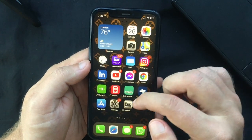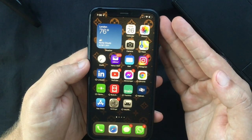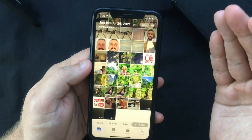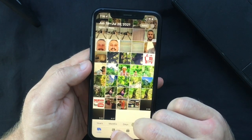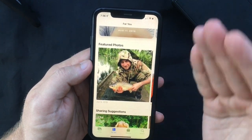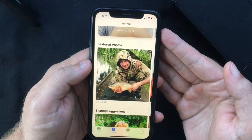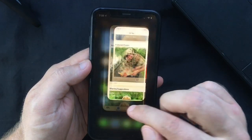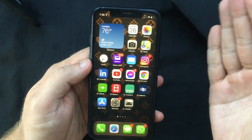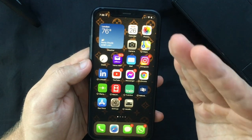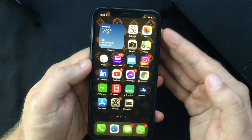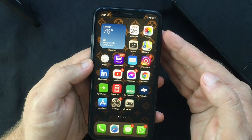Those are all the new iOS 15 Photos app features I found most interesting. There are more small changes here and there, but overall Apple has made a big step forward with this update. I really like the new Live Text feature — let me know what you think in the comments below. If you're interested in more iOS 15 tutorials, make sure to subscribe to the channel. Thanks for watching and I'll see you next time.